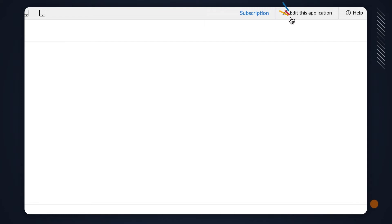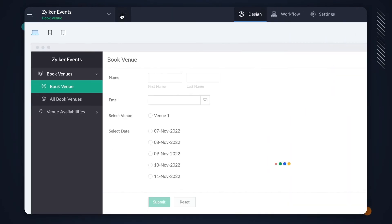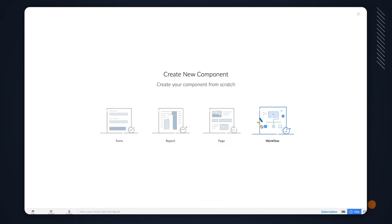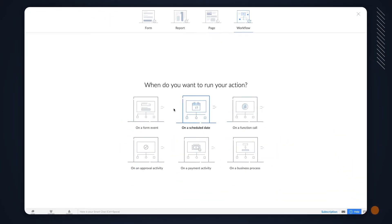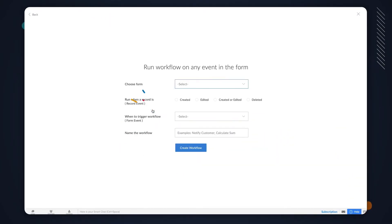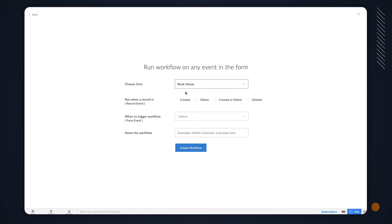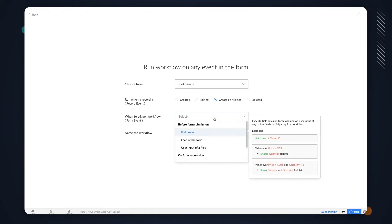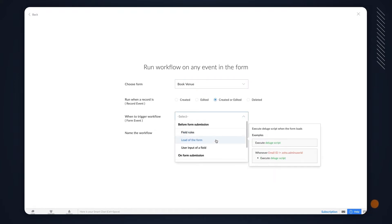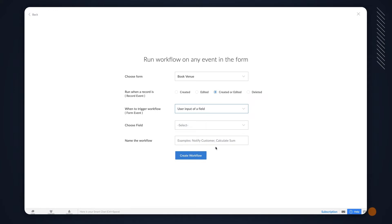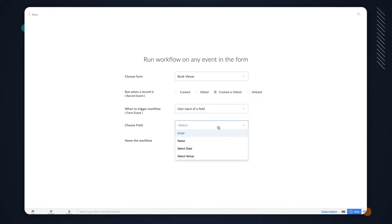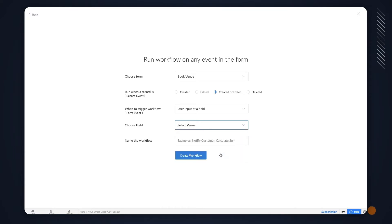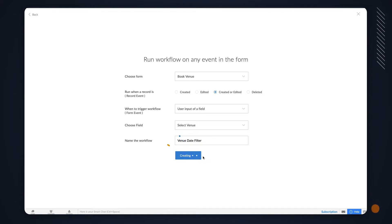Go to the editor and create a workflow to run on a form event. Choose the form on which we want to run the workflow. In our case, let's choose the Book Venue form. Choose the workflow to run when a record is created or edited. The workflow should be triggered on the input of the user. We choose this option as we want the workflow to be executed after the user selects a venue on the Venue field. Next, choose the Select Venue field. Give a name and proceed to create the workflow.